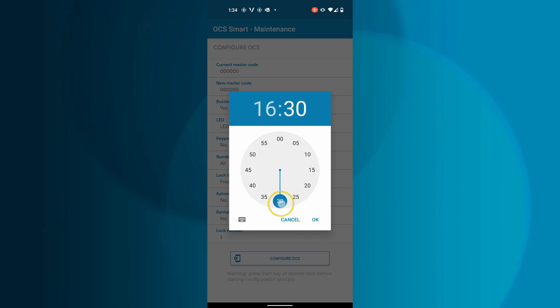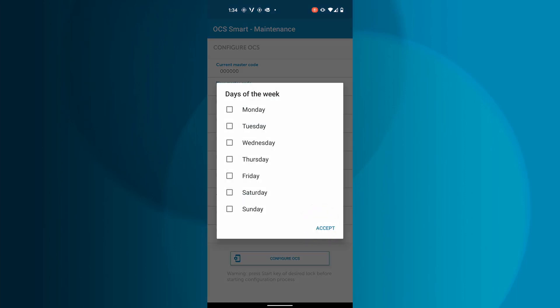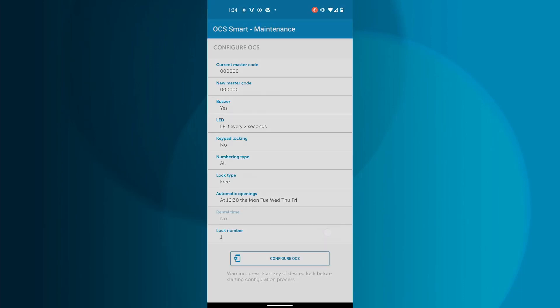Next, choose what days of the week this automatic opening time will apply to. In this example, the lock will open at 4:30 PM, Monday through Friday.